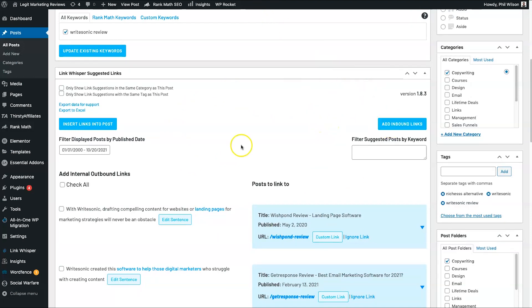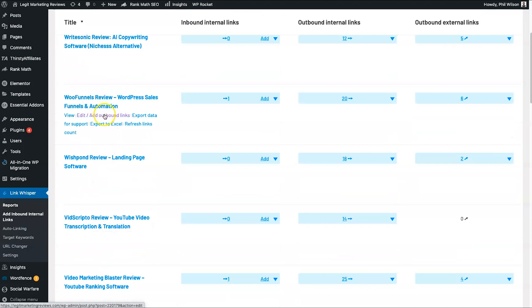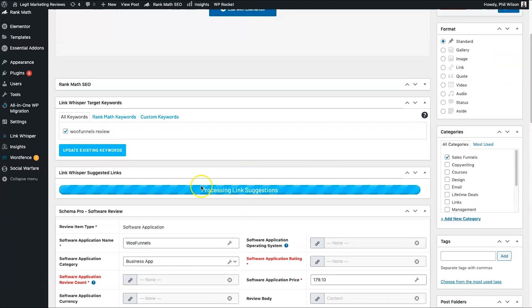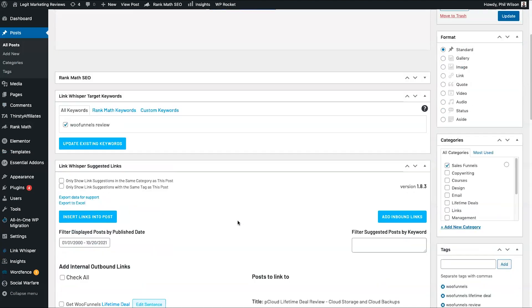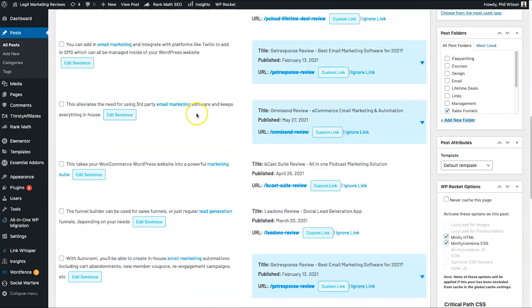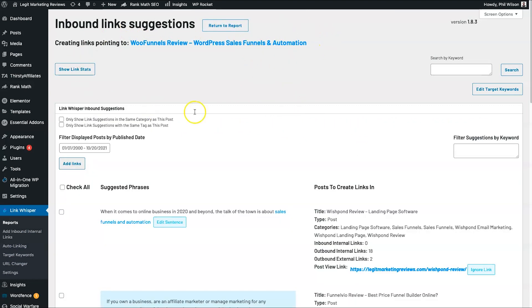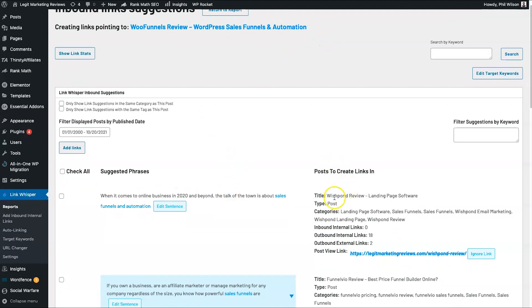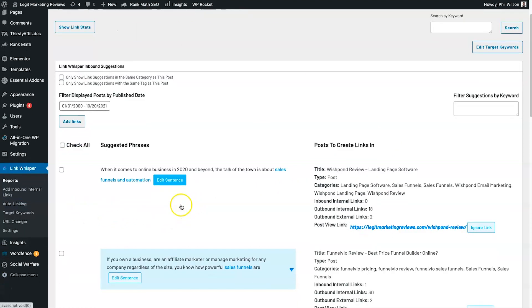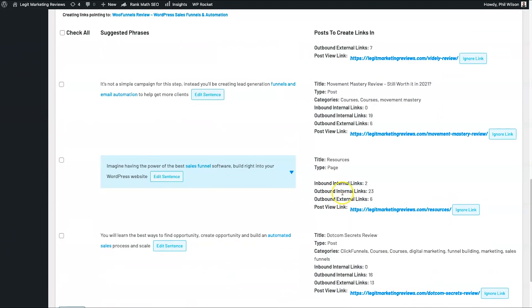Once you're happy with the internal outbound links, it's time to start doing some inbound links. I'll choose a different post — let's say this WooFunnels review. I'm going to open up this page and come down to the Link Whisper section. We have a few different suggestions here — they're not all in the same category or tag, but this is to show you the options available. If we want to add inbound links, we click 'Add Inbound Links' and it's going to scan all of your other pieces of content to see if there's anything relative. We've got this page here — Wishpond Review — which is a landing page software, similar to WooFunnels, also a landing page software.